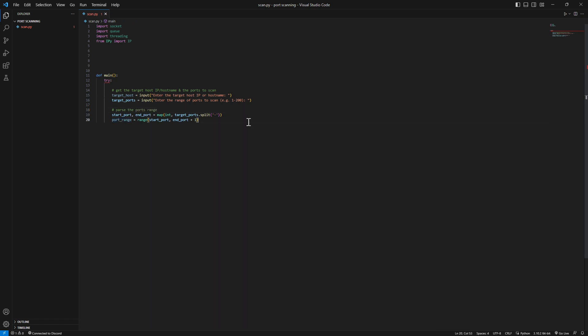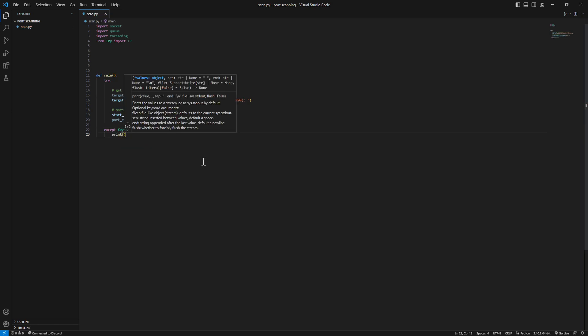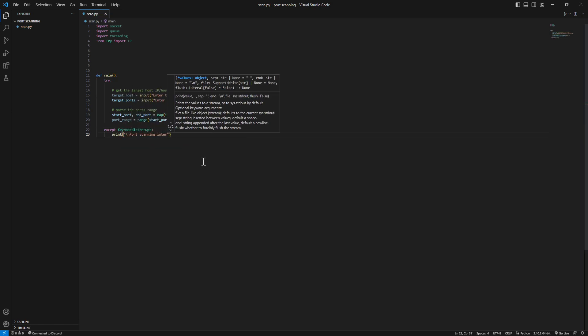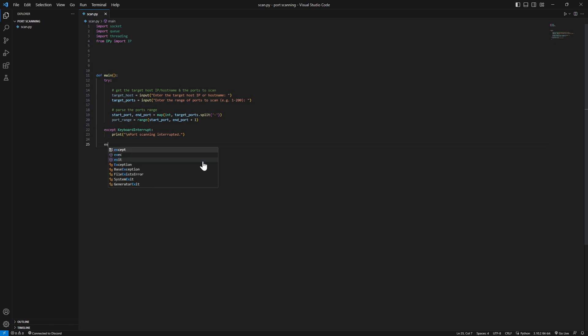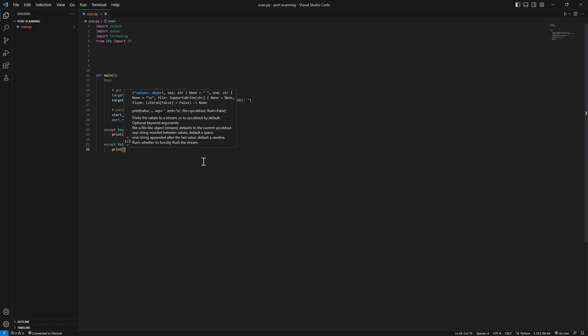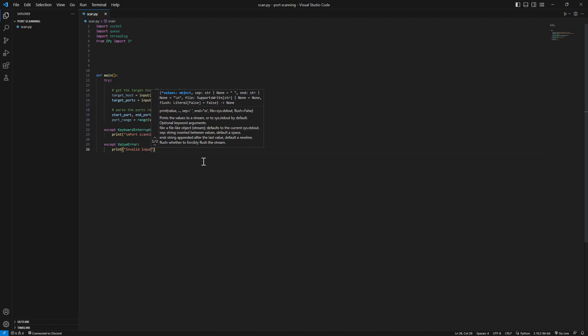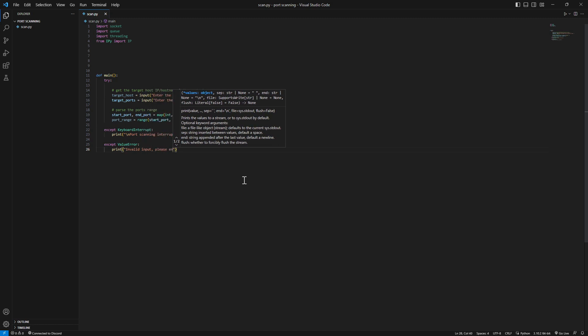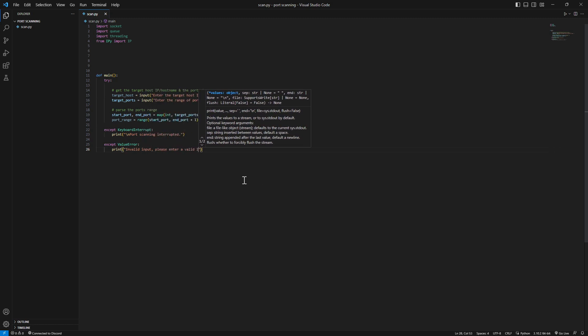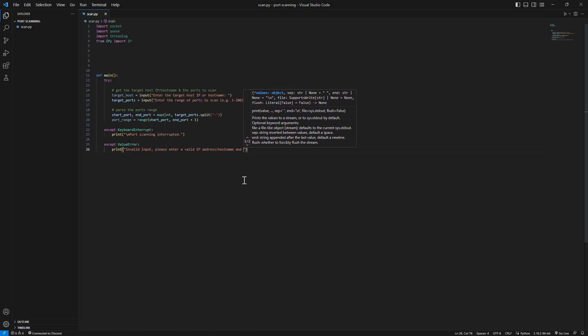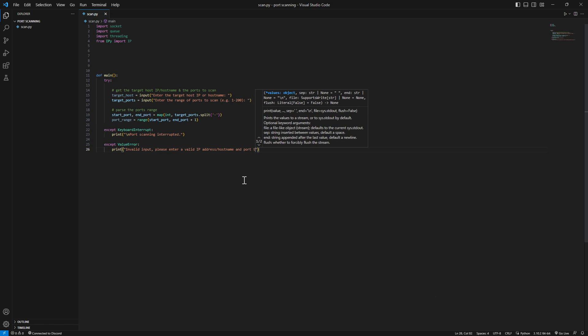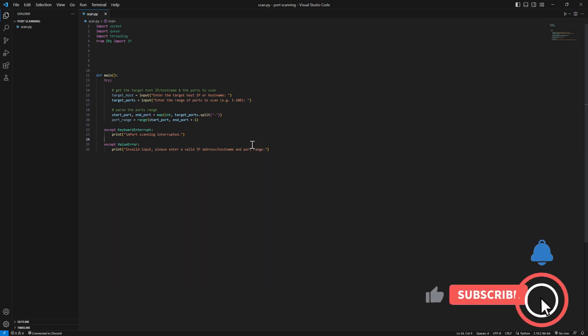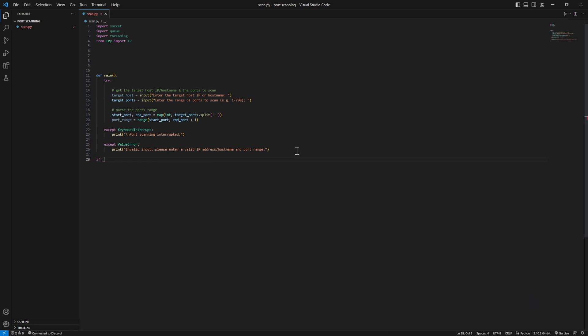Let's do an except in case we got a keyboard interrupt. In case you have a keyboard interrupt we're gonna print port scanning interrupted. Let's add another except if we got a value error - invalid input, please enter valid IP and port range.